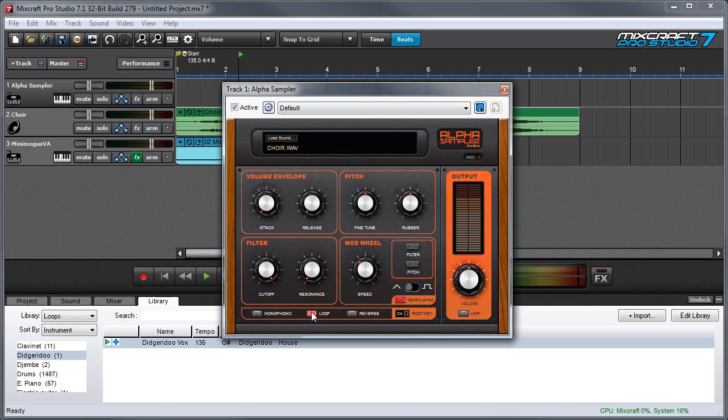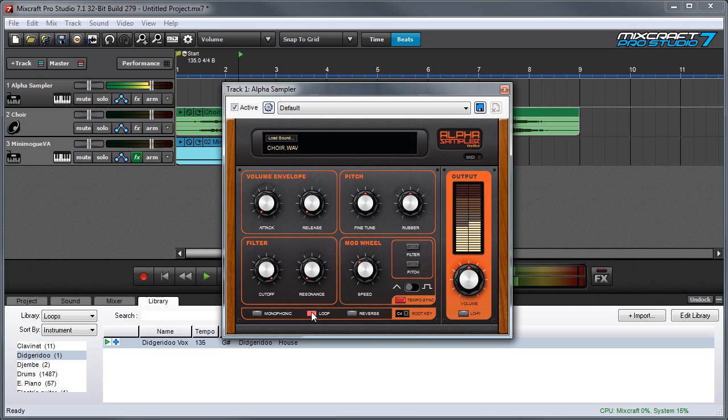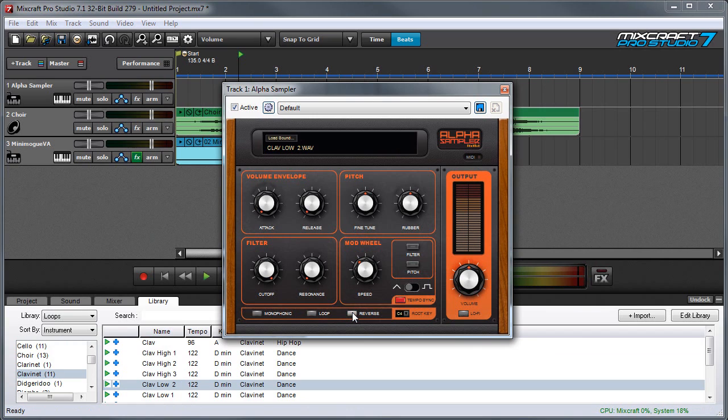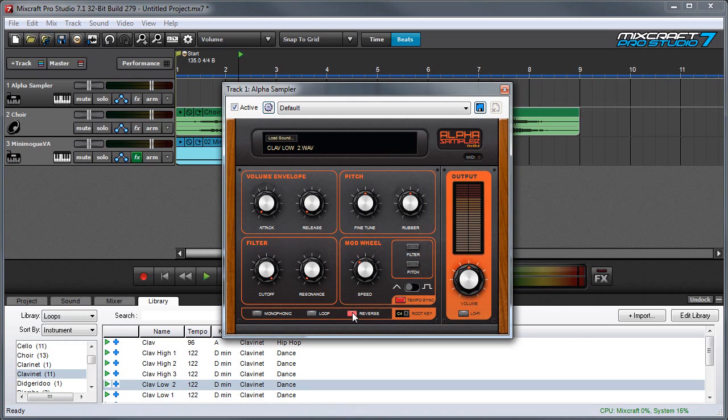There's a loop button over here if you want to loop a sound. I'm going to play it really high so it'll go by fast so you can hear it. Then there's a reverse button over here, which plays the sample backwards. Here's forward. And here's backwards.